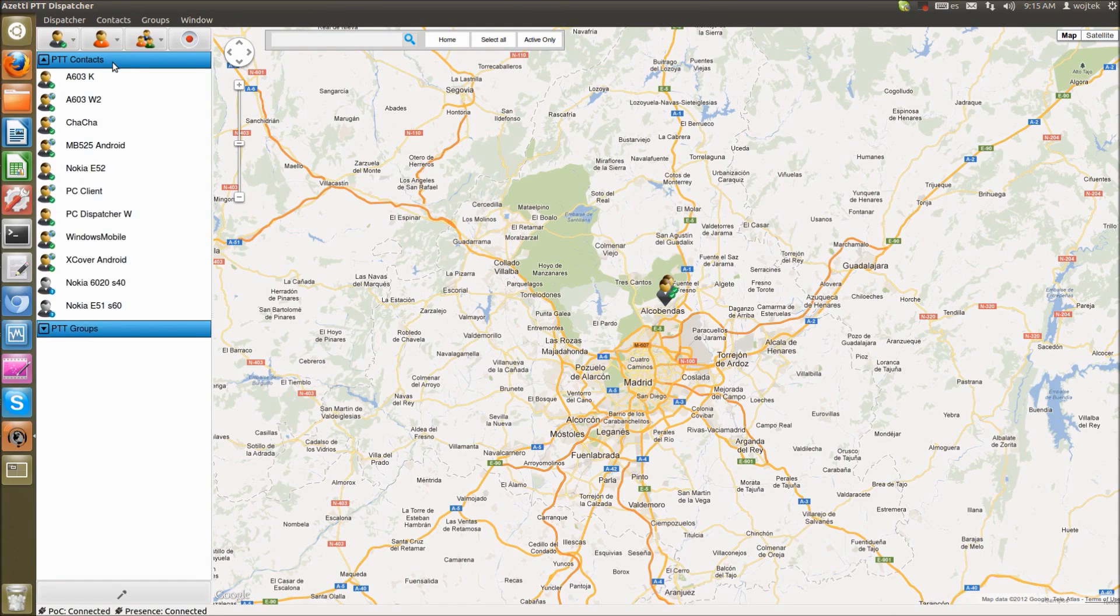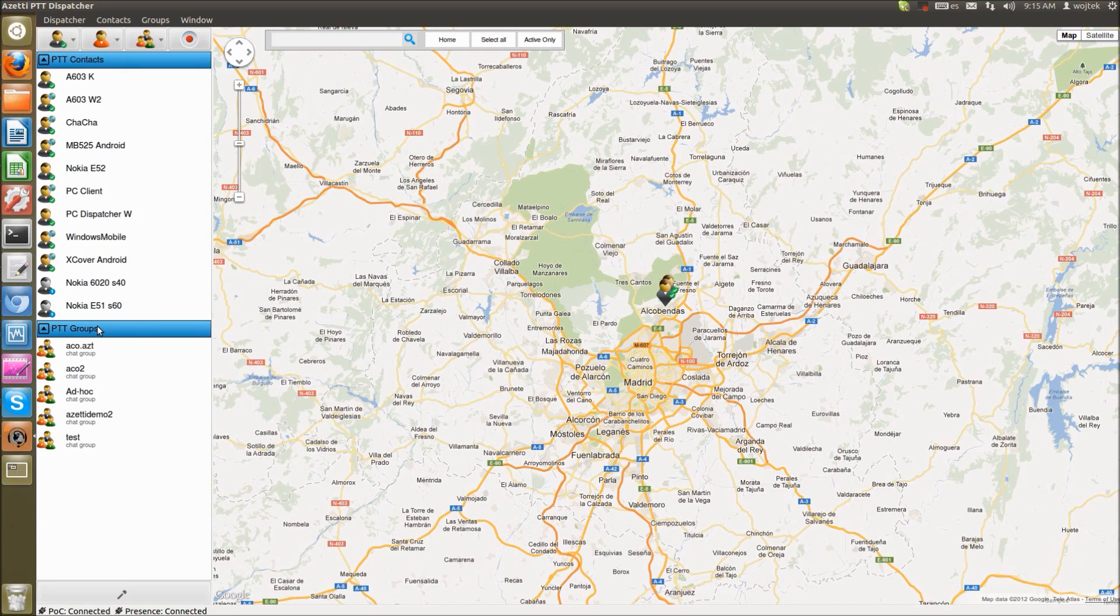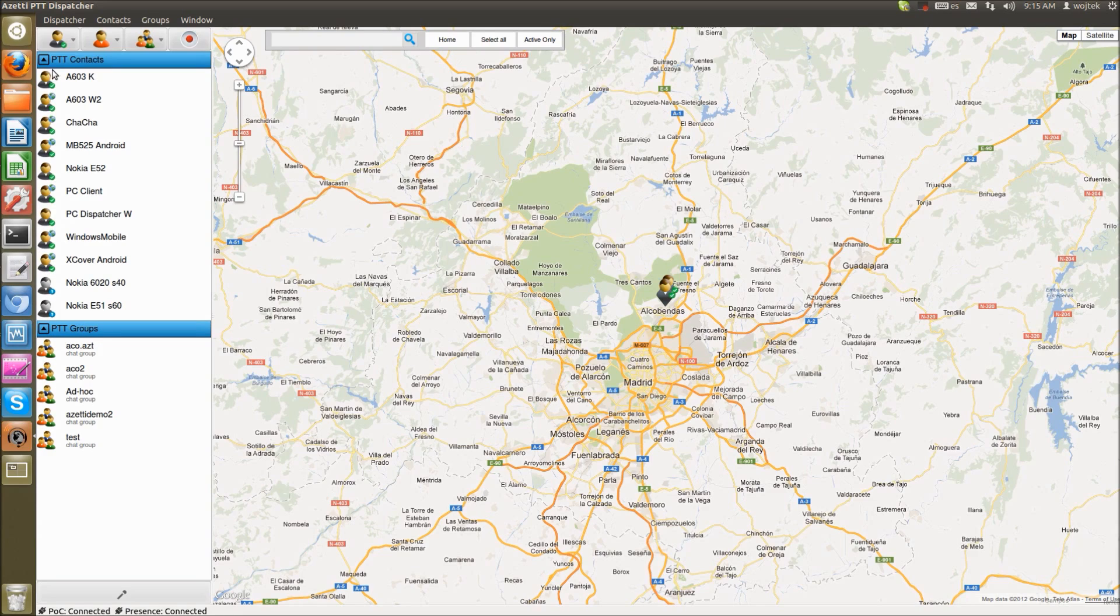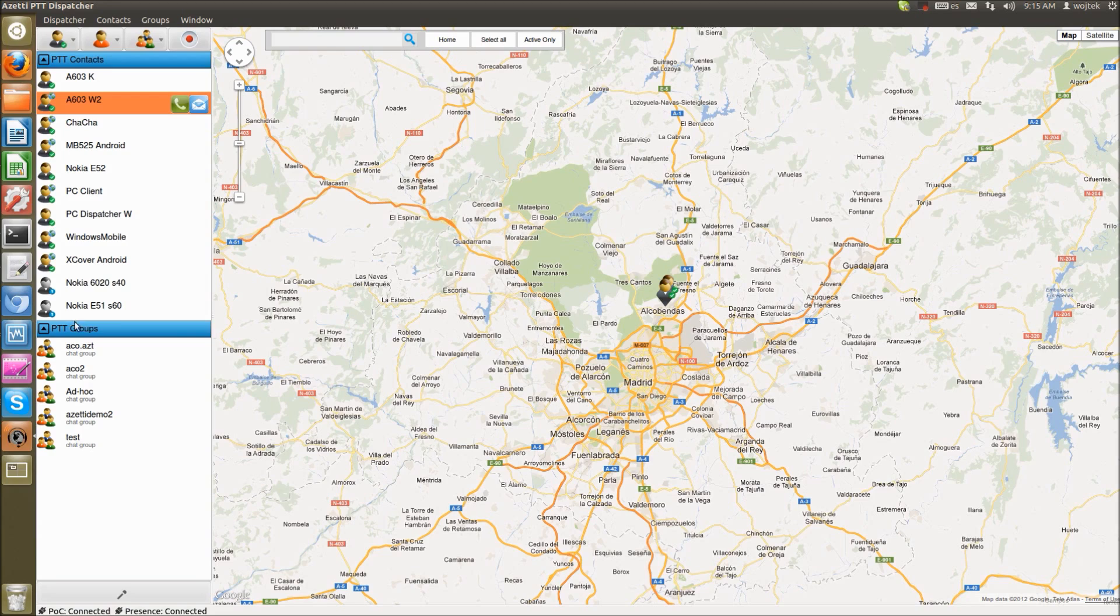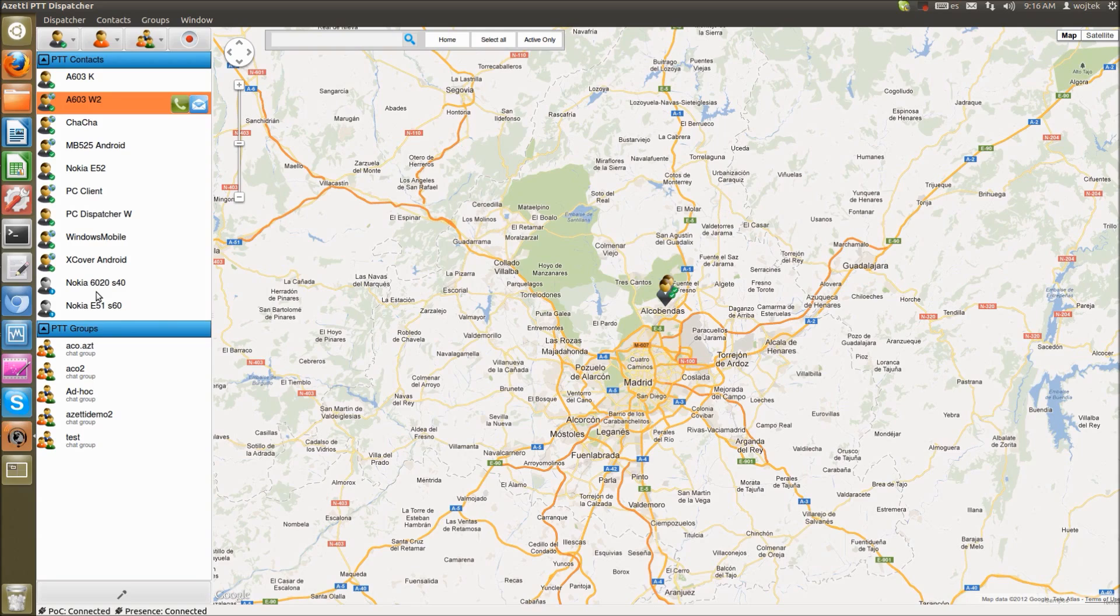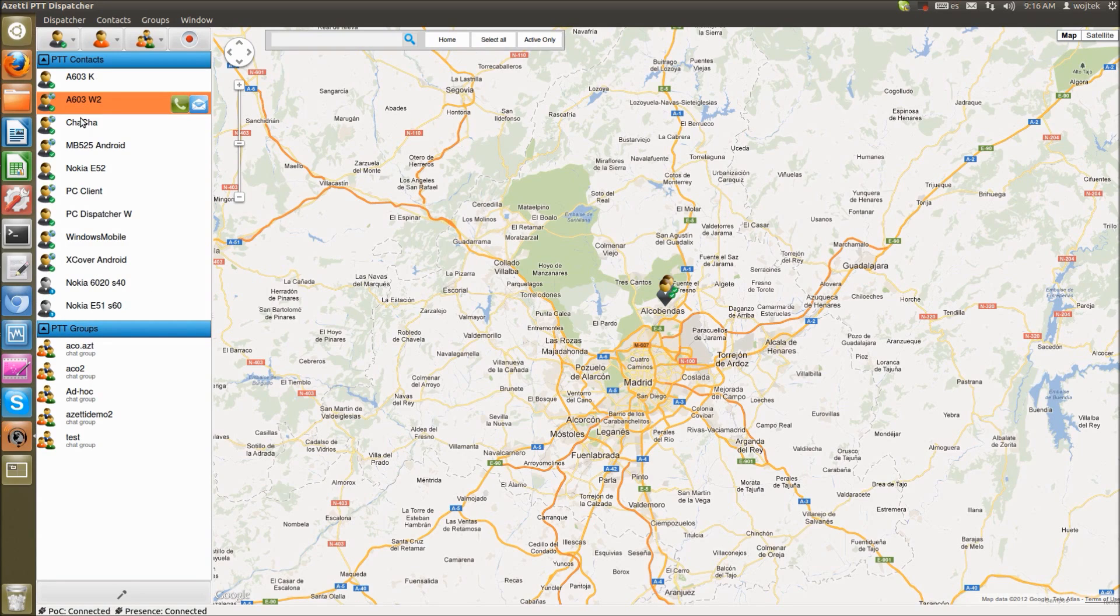On left side, we have a contact list and group list. In contact list, we can see users present status. So if users online, if users sending us GPS locations, so we can see user on map. Or if user is offline, so these users are old Nokia handsets, so they are not able to send us present status. So they appear as unknown.